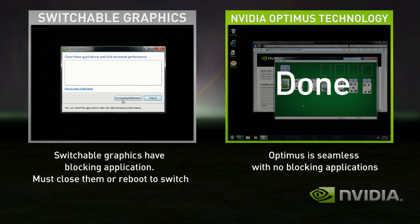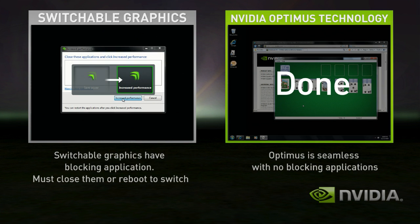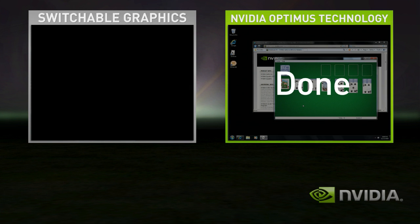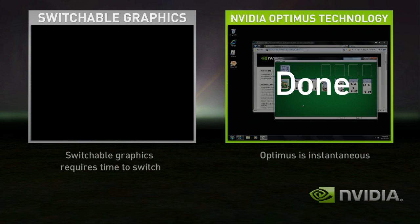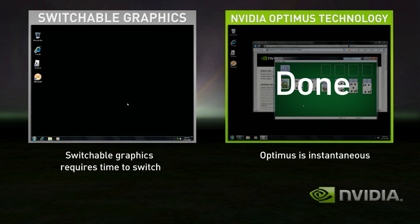Now you're ready to switch. Now that you're in discrete mode, your GPU is always on, whether you're using a basic application or not.